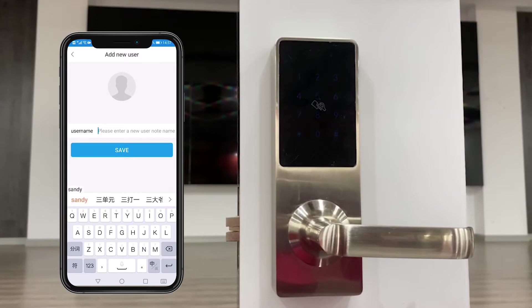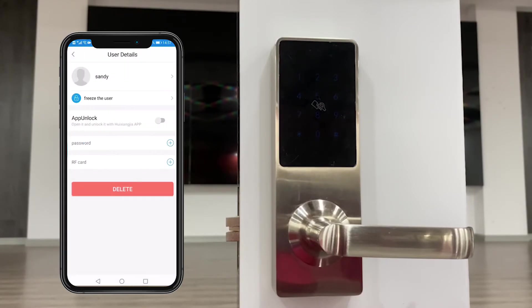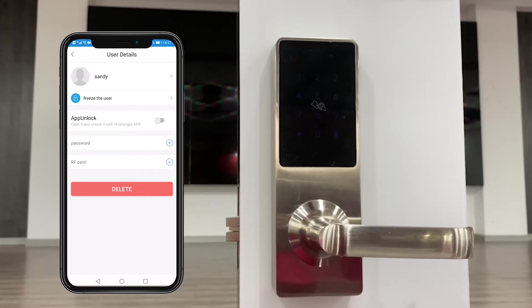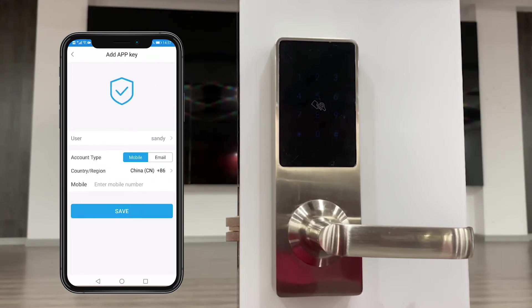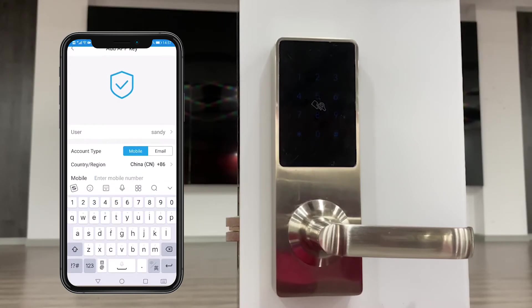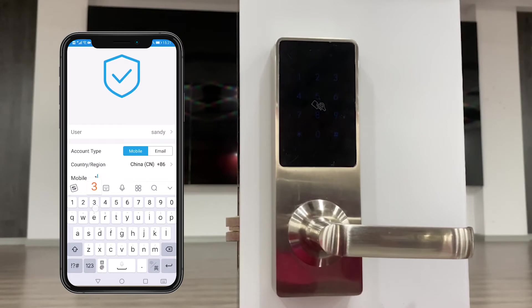User name and save, and then we could authorize different keys to this user. For example, I can send an app key to this user. Okay, I enter, send to this mobile number or enter her email ID.